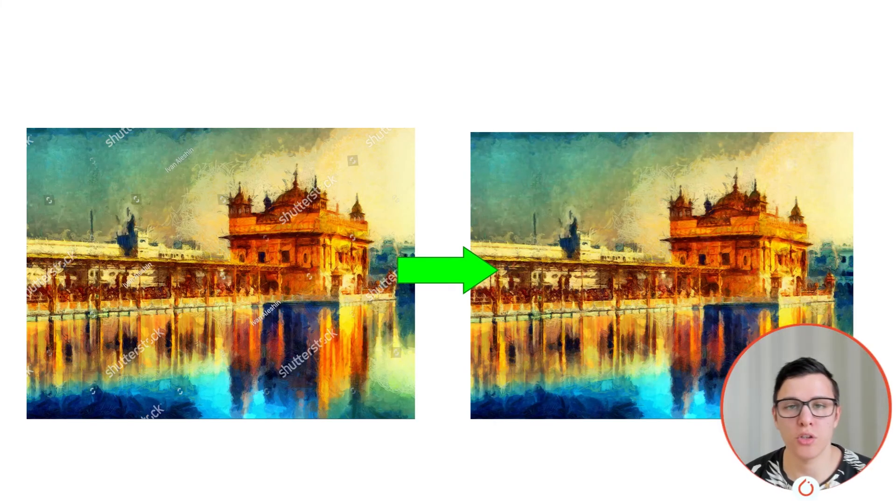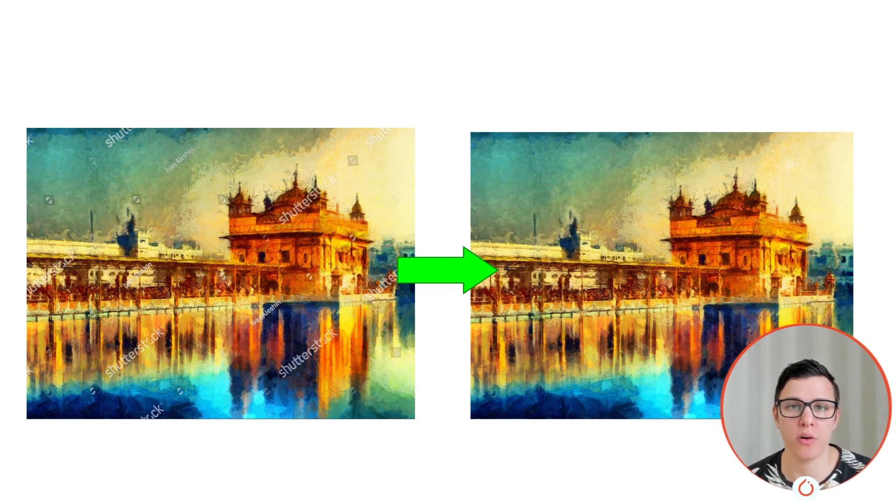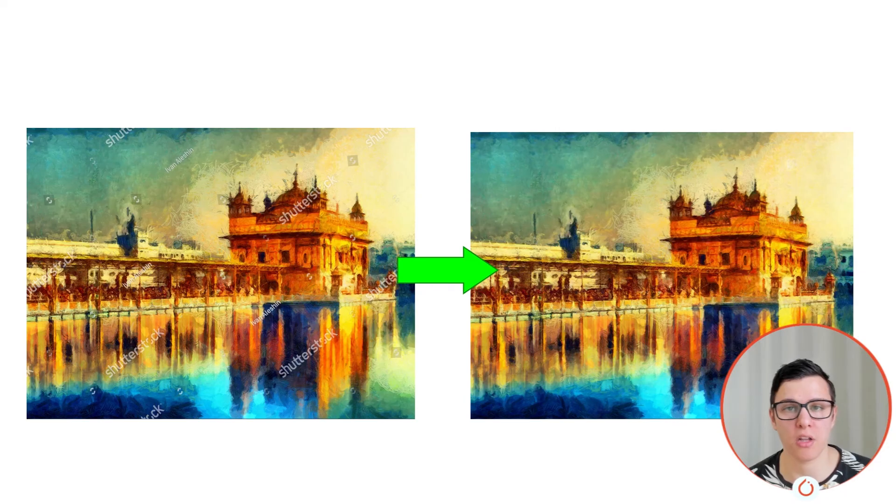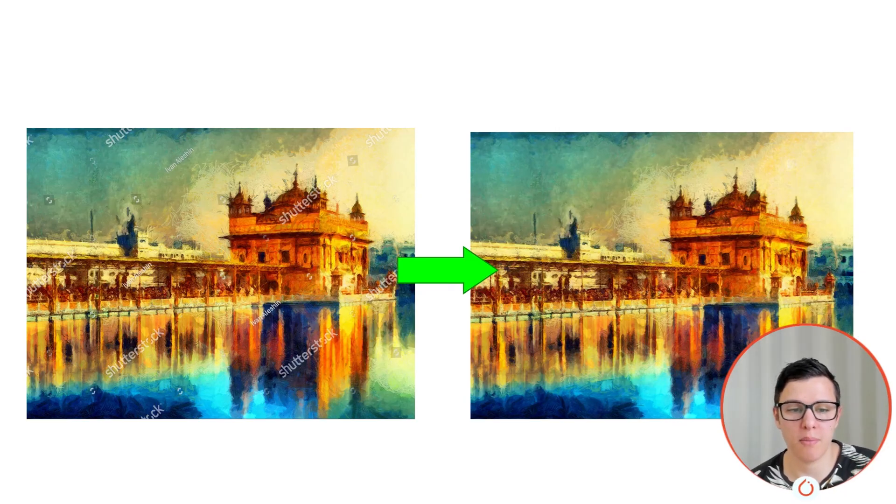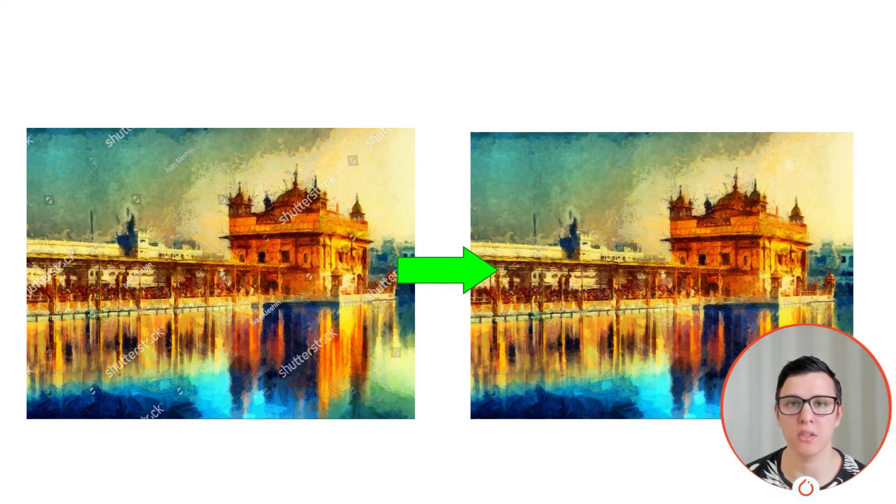So just some comments on this. For example, this image is where I think it does really, really well. When there's a lot of texture change and there's a lot of color differences in the image, it can really make the watermarks sort of melt into the image.